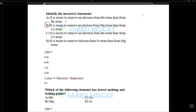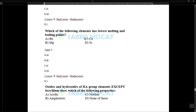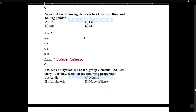Looking at beryllium, magnesium, calcium, strontium, and barium: magnesium is not the easiest to remove the electron from. The element with the lowest melting point in Group 2A is magnesium.